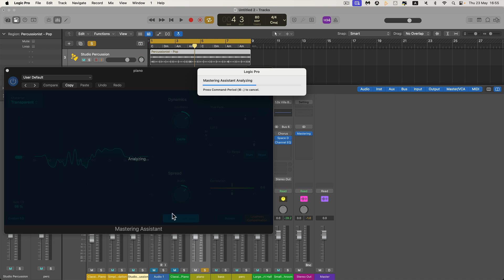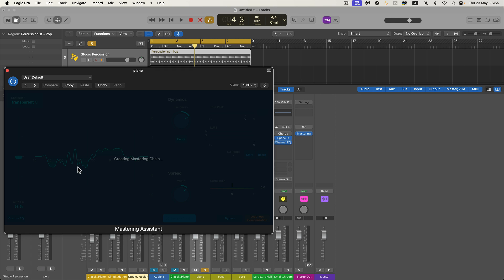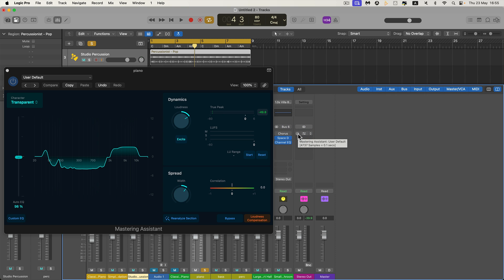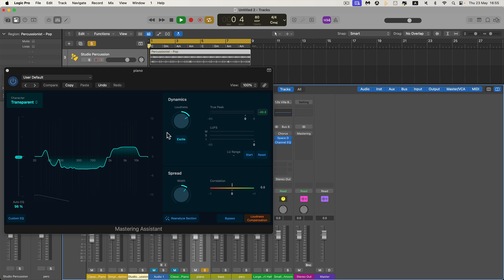You get a completely different EQ curve, because that is the EQ curve it's analyzed for just the piano. Now we'll turn the Mastering Assistant off on the final channel — so now we're just listening to the piano group bus going through this Mastering Assistant with a completely different EQ curve. Here we go.